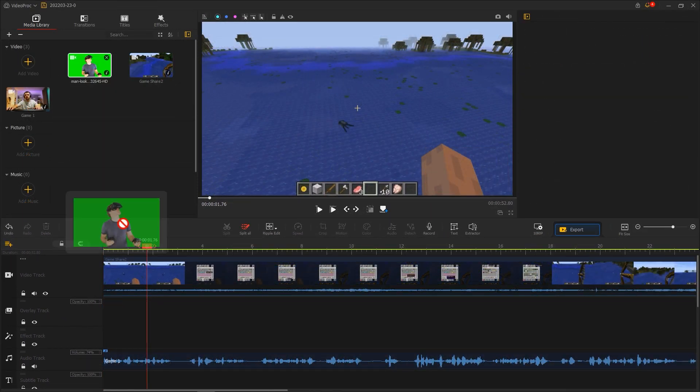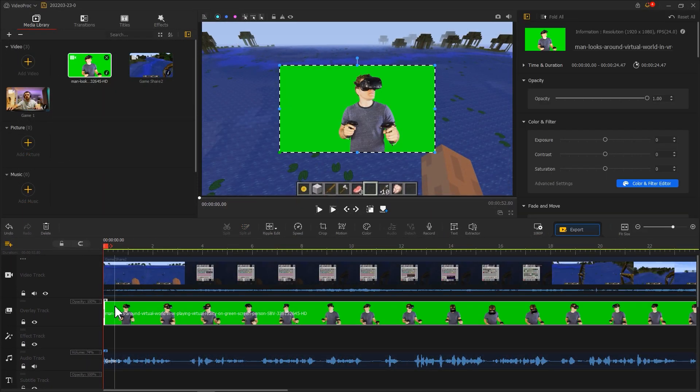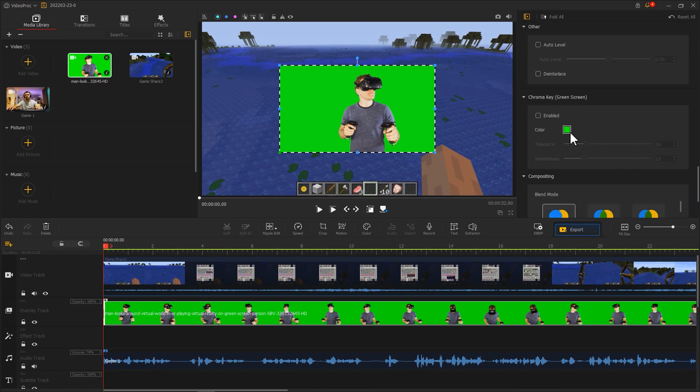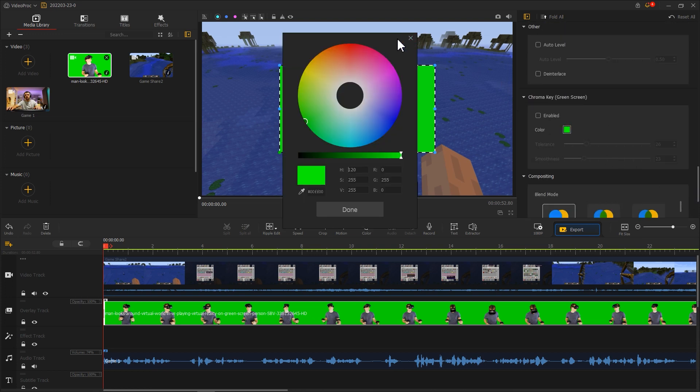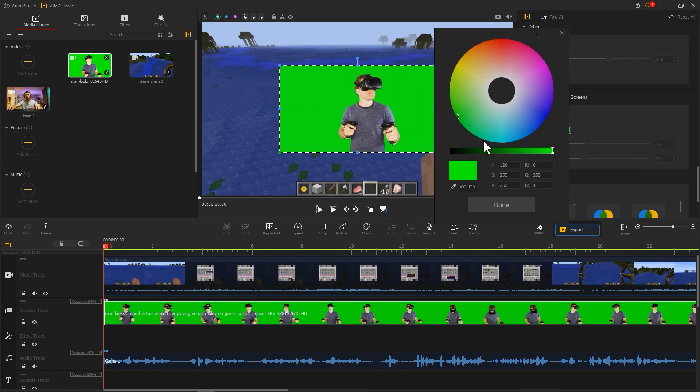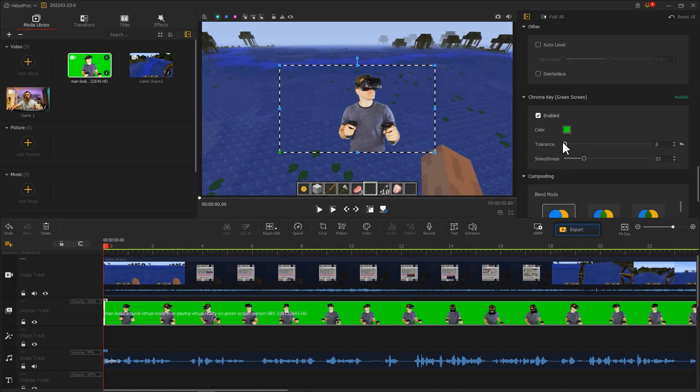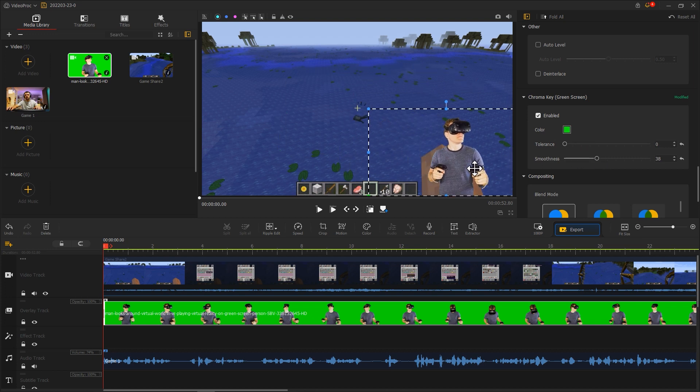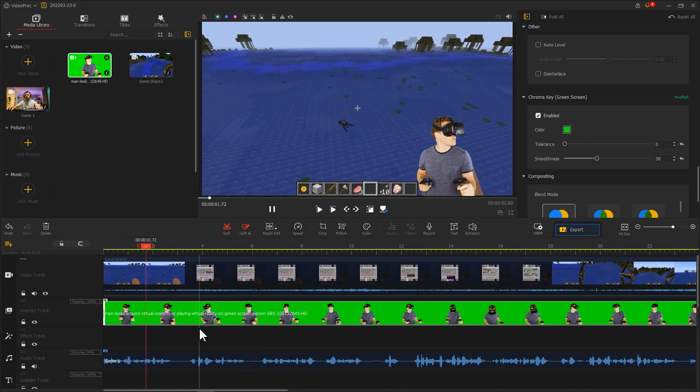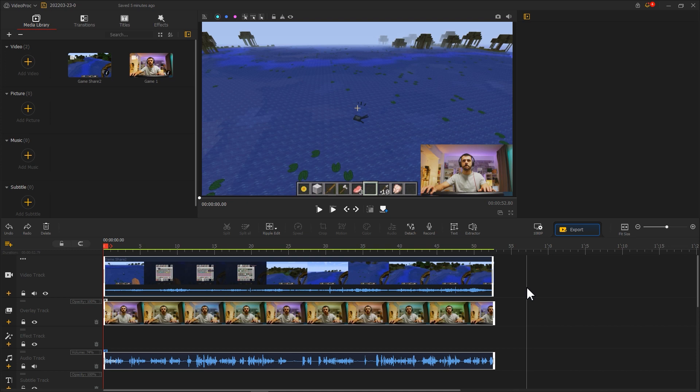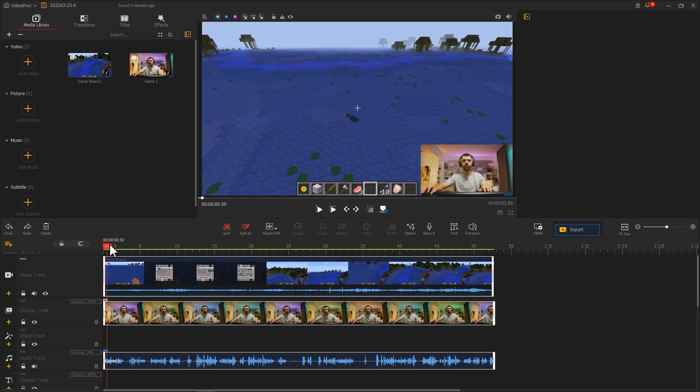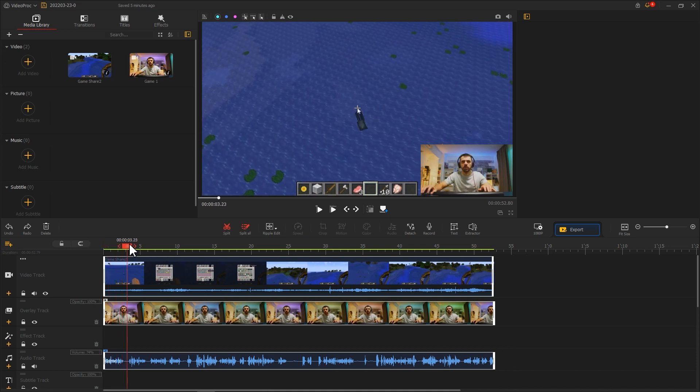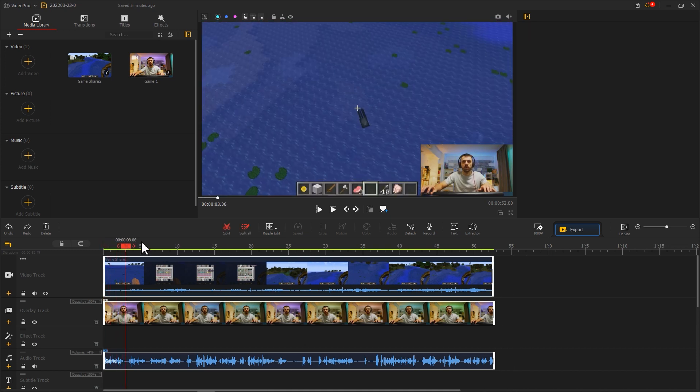If you have applied the green screen, you can also select a chroma key to remove the background in the Inspector bar. Then use the Vlipro editor in the timeline to crop and delete the extra clips.